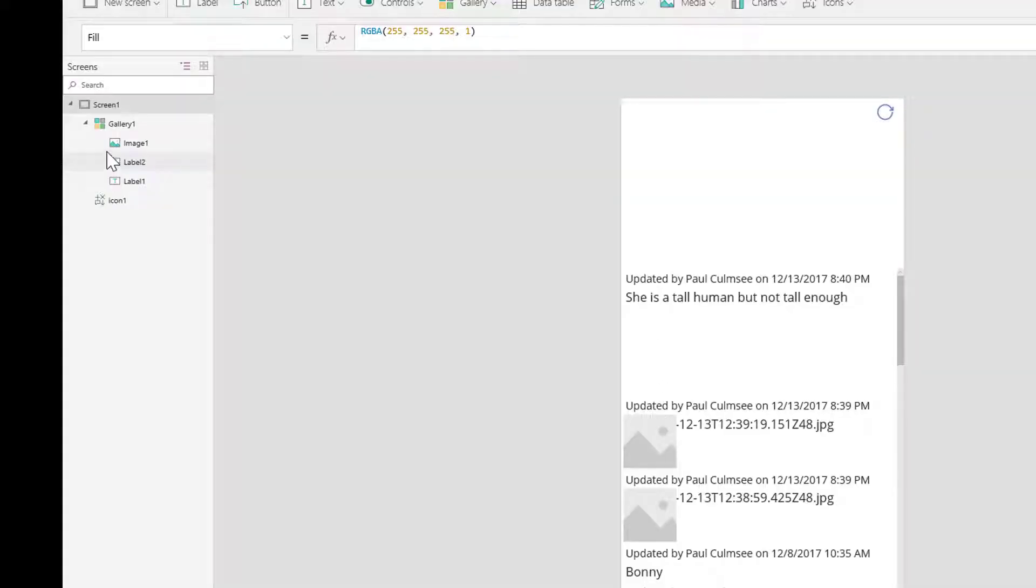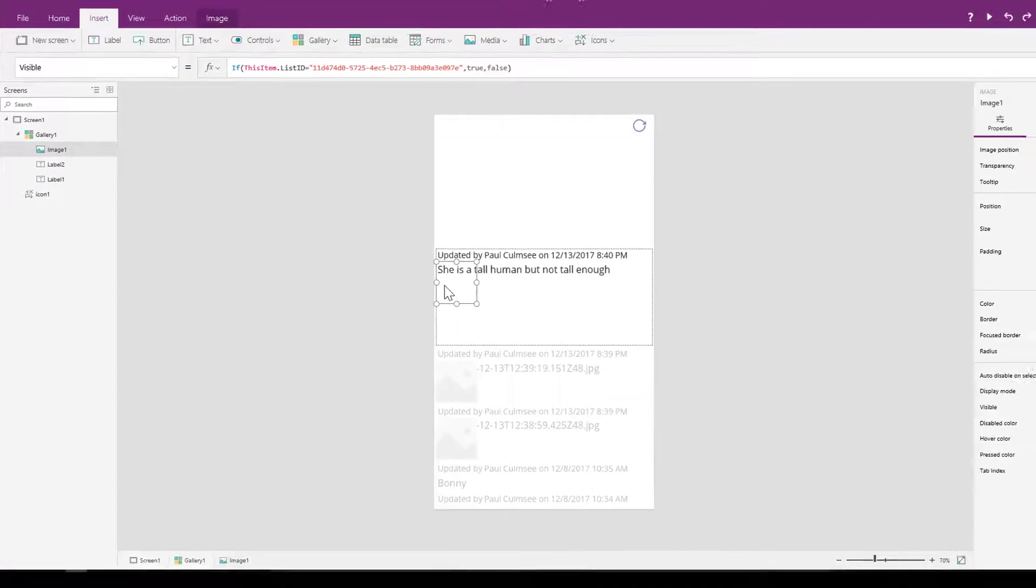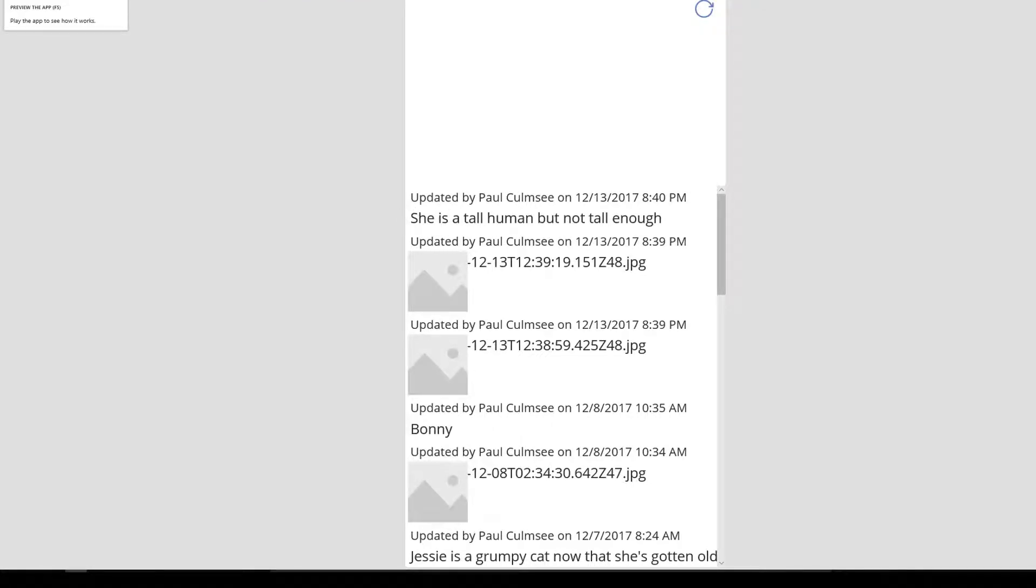Now that we've done that, let me just get back to the image control. Let's test that by previewing. If I go on a preview, you'll notice that we're not seeing the image here but we're seeing it here. This is a good thing.